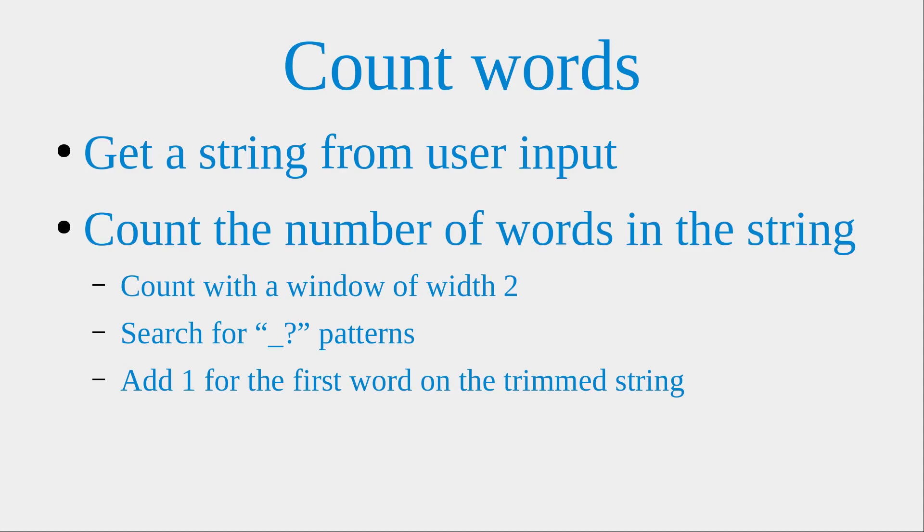First I would accept a user input and then the user input will be stored in the form of a string. And from this string, I would count the number of words in this string.